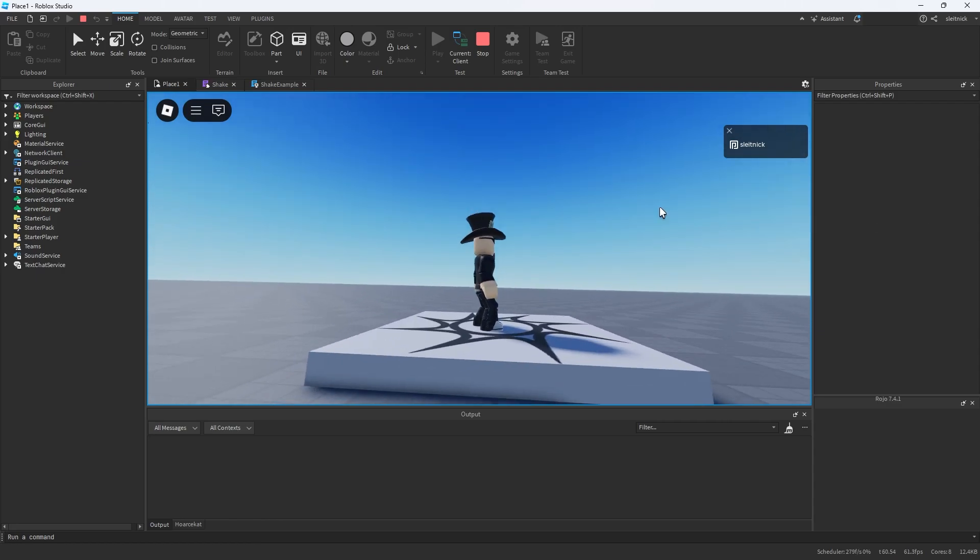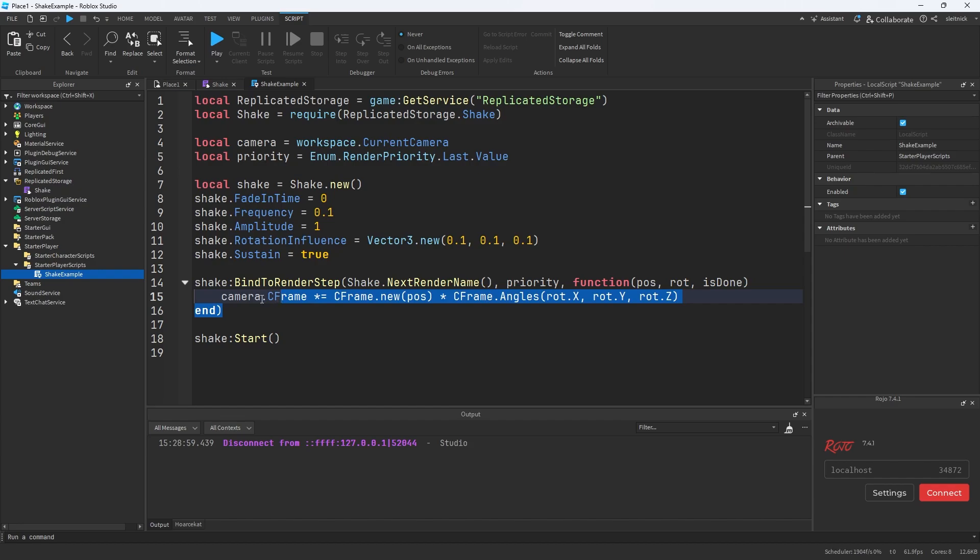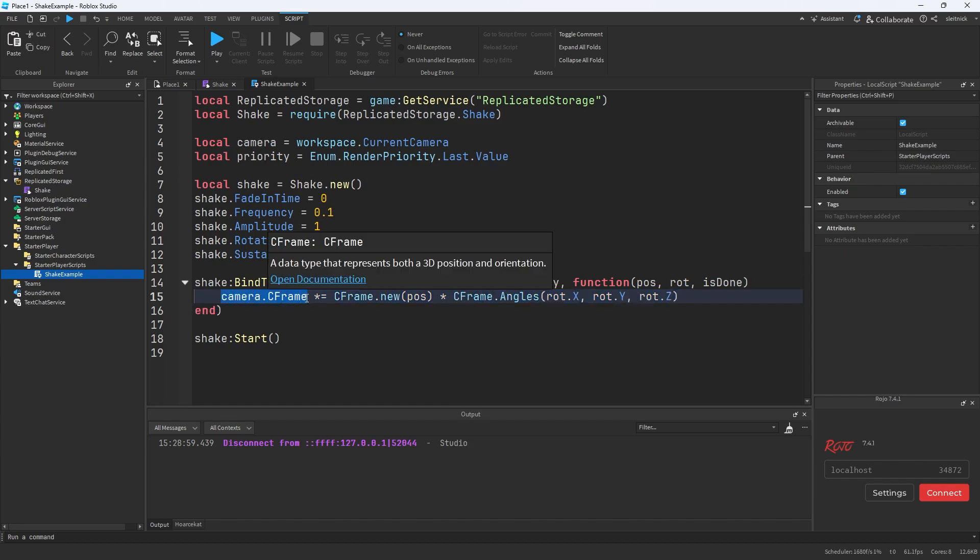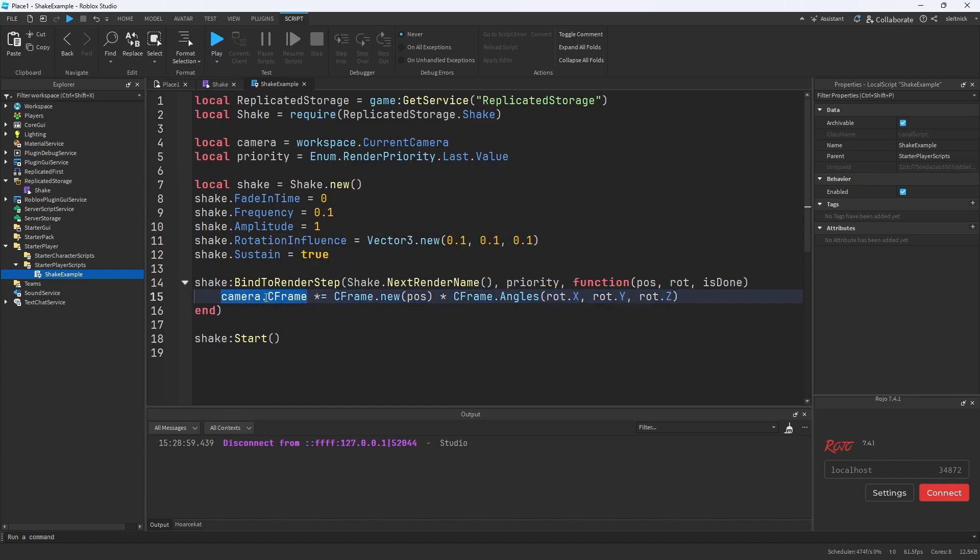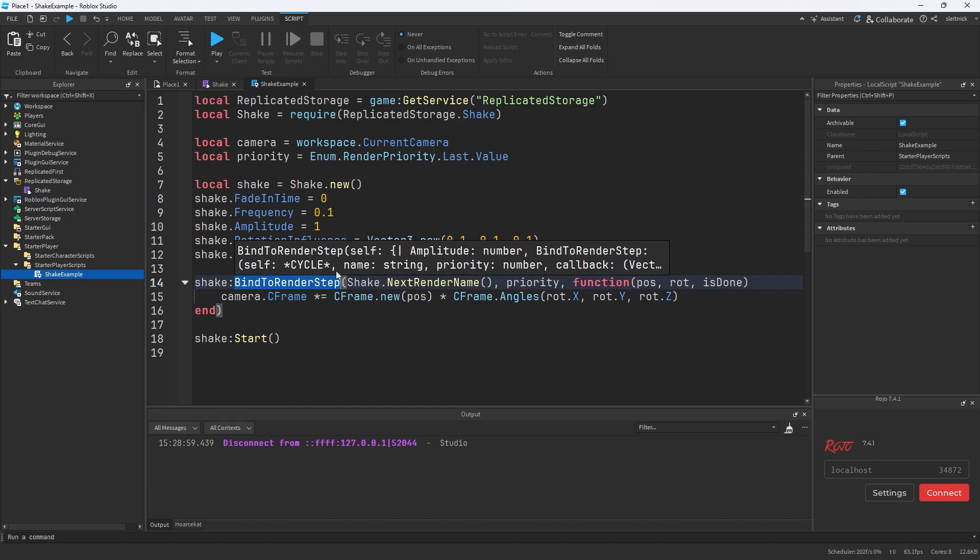In order to fix this, all we have to do is cache the value of the C frame of the camera before we apply the shake, and then reapply that cached value after the render has completed. That way the next frame, the camera scripts that are running think that the camera has the same value that it set before. We're basically tricking it and adding this shake effect without any side effects. So how do we do that?